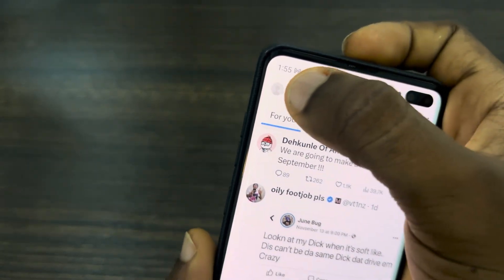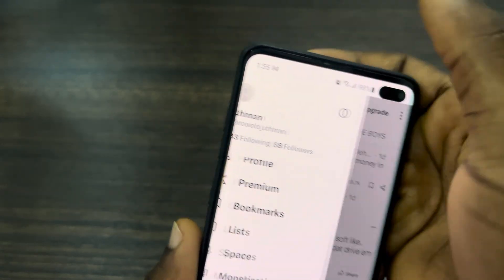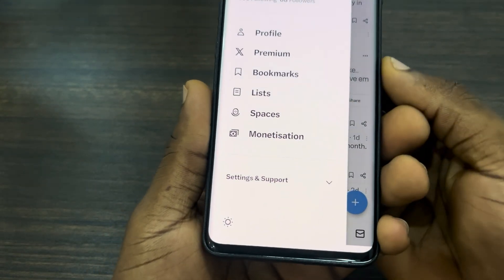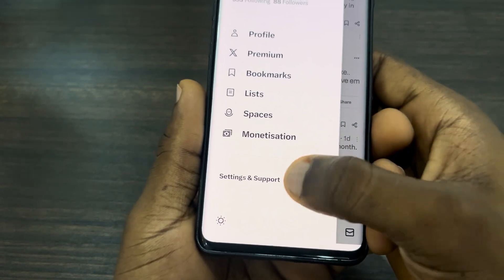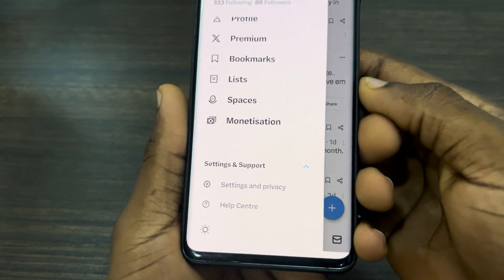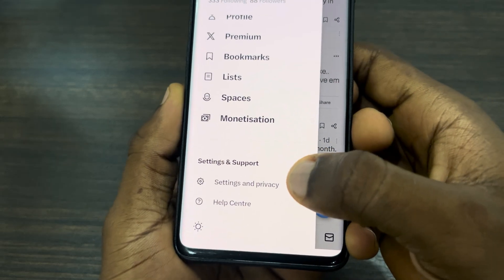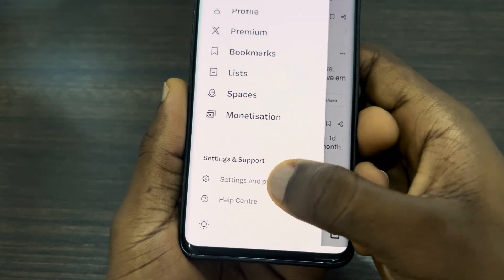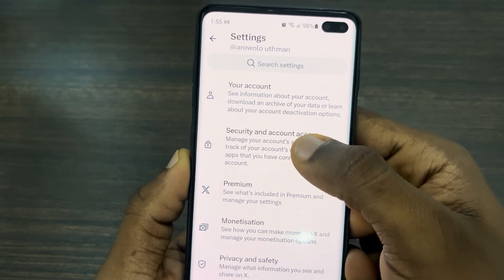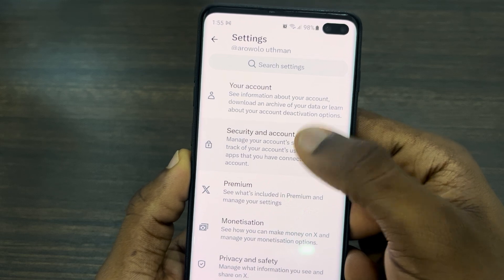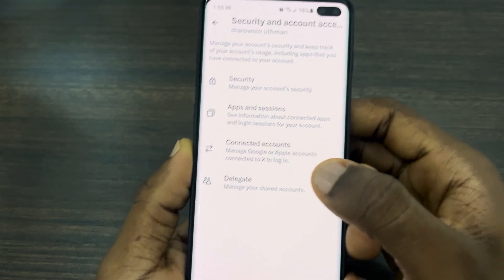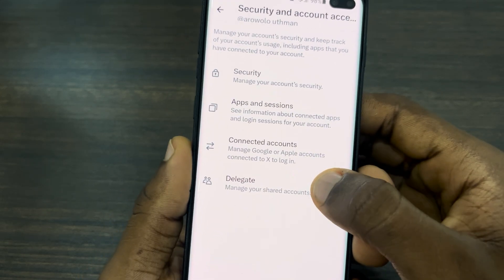Open your X application and click on the profile icon at the top right corner. Once you click on it, click on Settings and Support. Under Settings and Support, click on Settings and Privacy.